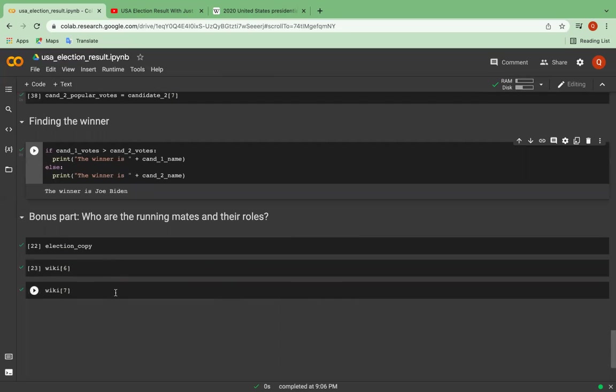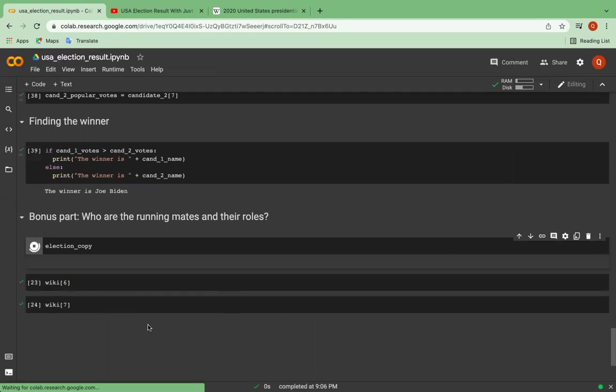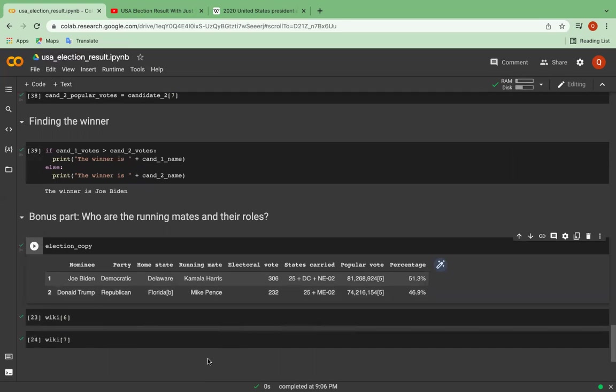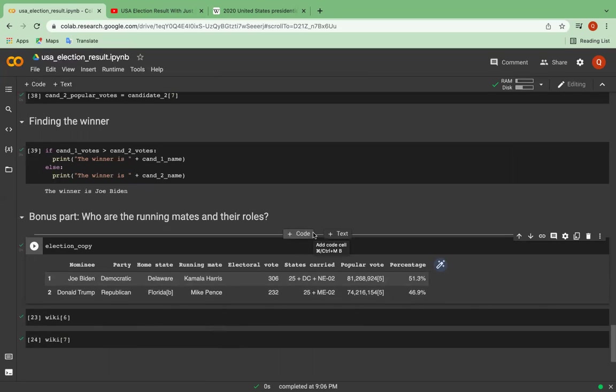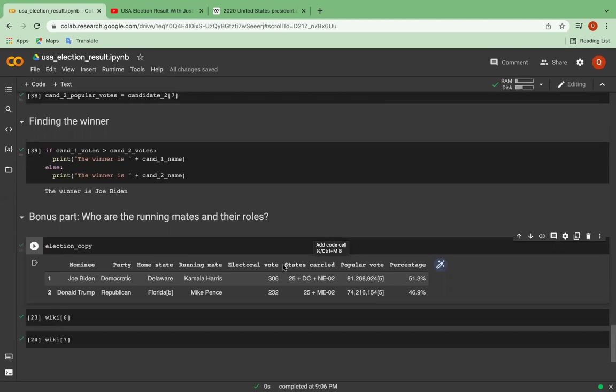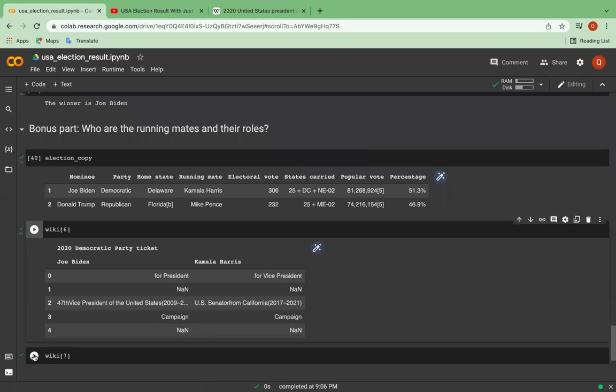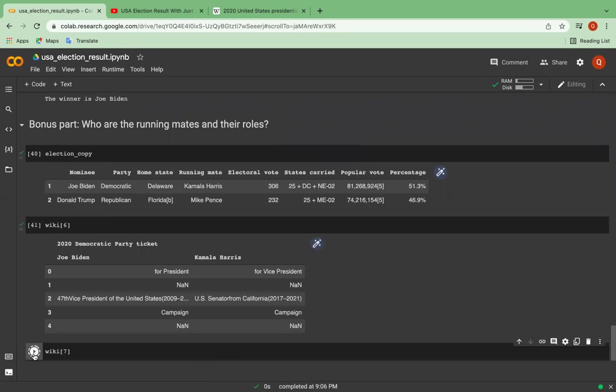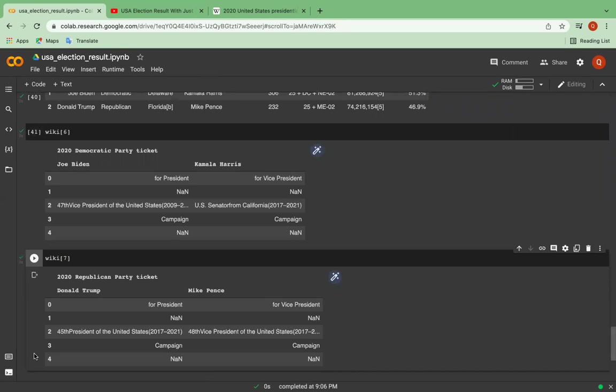So coming to who are the running mates and their roles, it is also a bonus part aside from the tutorial. So we must have wondered what running mates means in this context and who are Kamala Harris and Mike Pence. And to understand it better, let's extract these six and seven elements of the wiki list. So it turns out that Kamala and Mike are running for vice president and represent two opposite parties, Democratic and Republican parties. And this is also the end of my project.